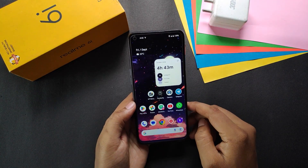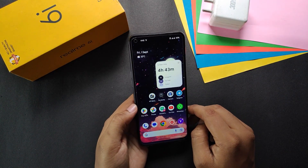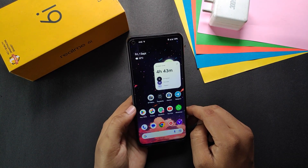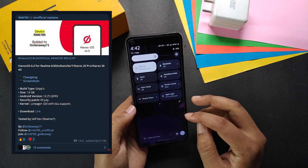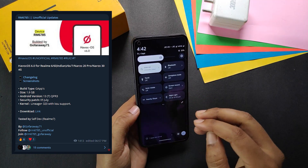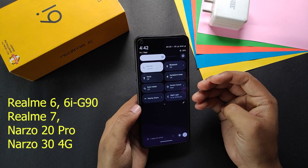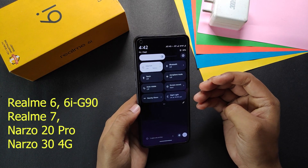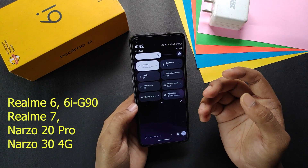Hello friends, welcome back to ROM Cart. Today in this video I'm going to review the Havoc OS version 6 for Realme 6785 devices — that includes Realme 6, Realme 6i, G90, Realme 7, Narzo 20 Pro, and Narzo 30 4G.